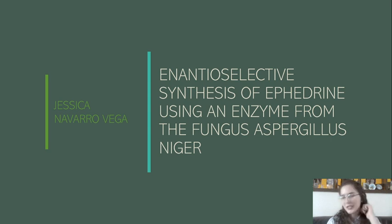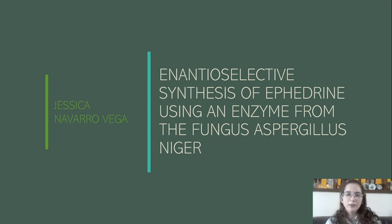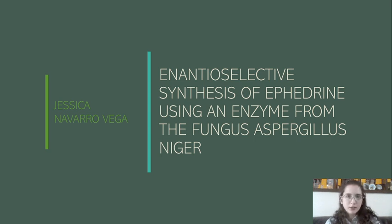Hi, my name is Jessica and today I'm going to talk about an anti-selective synthesis of ephedrine using an enzyme from the fungus Aspergillus niger.